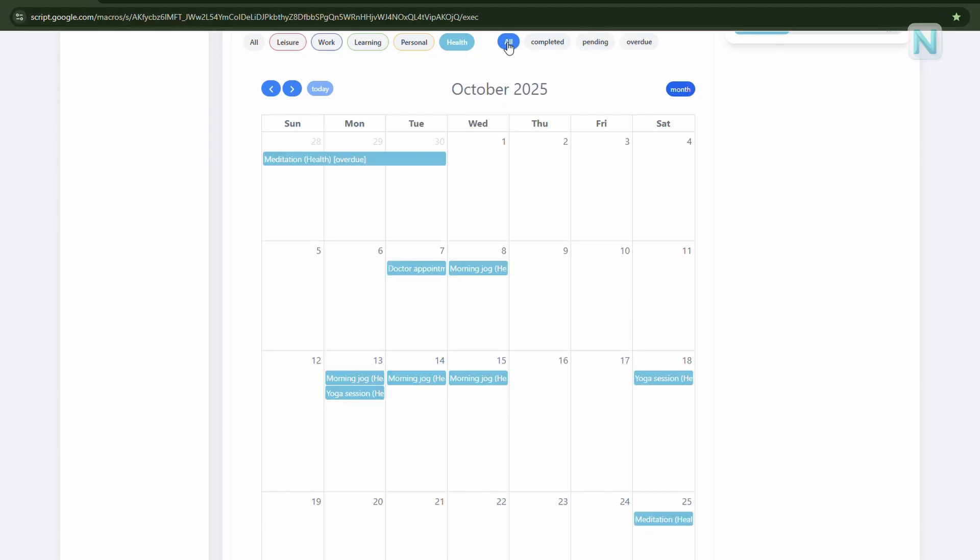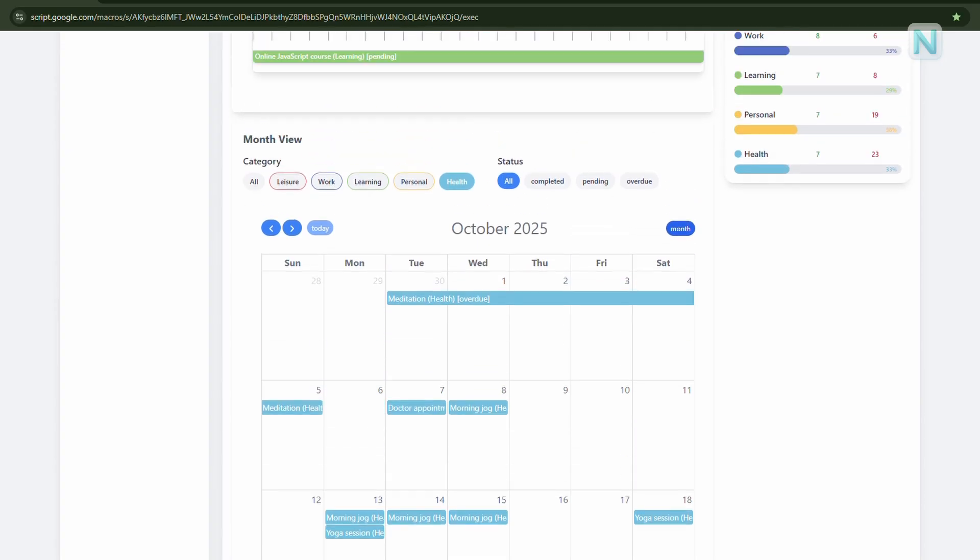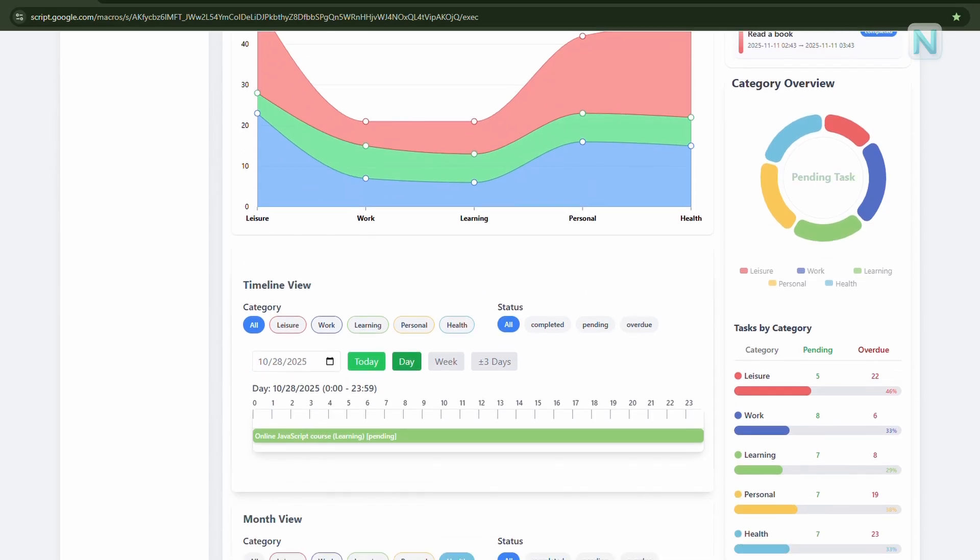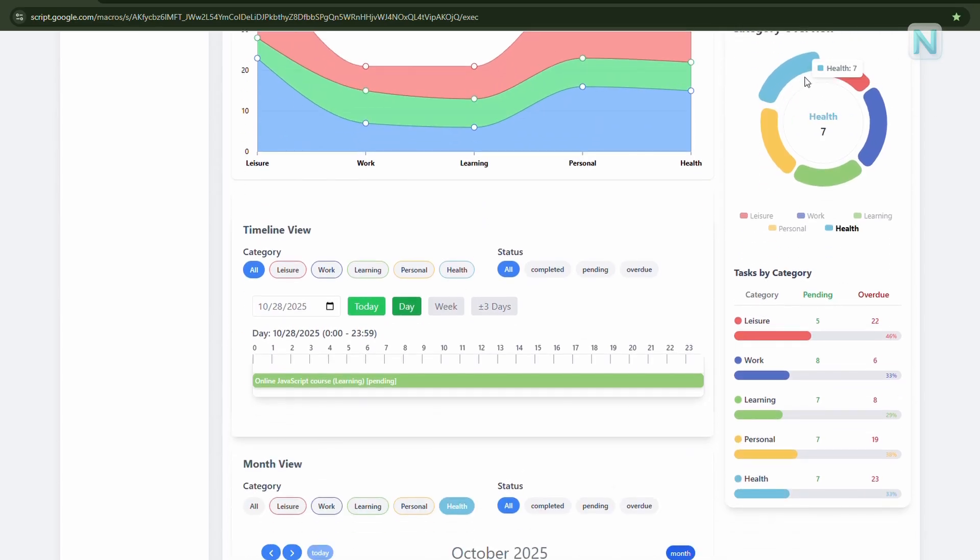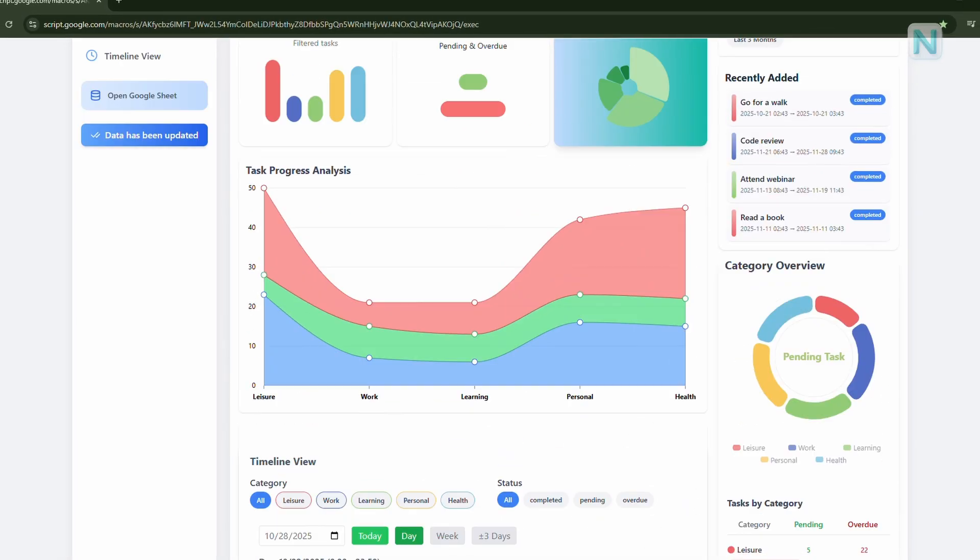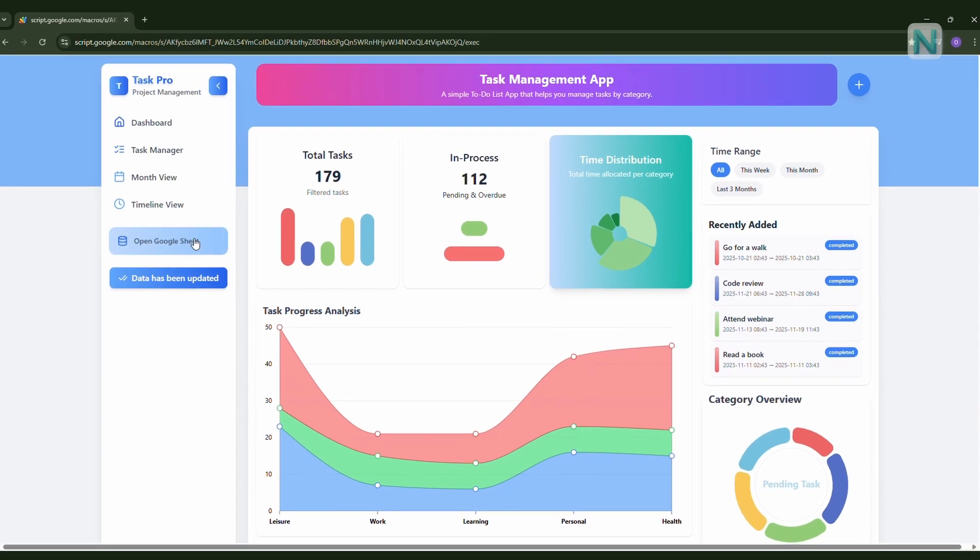The best part? There are no monthly subscriptions. Ever. You can use Task Pro completely free for life because it runs directly on your own Google Sheet. Everything is powered by Apps Script, a built-in language inside Google Sheets. It lets you build dashboards and apps using your own data, just like Task Pro.